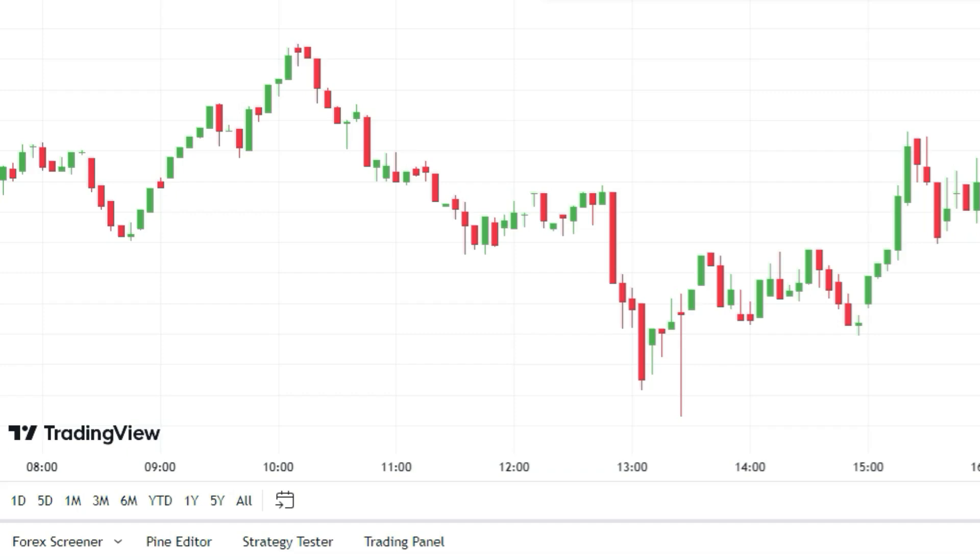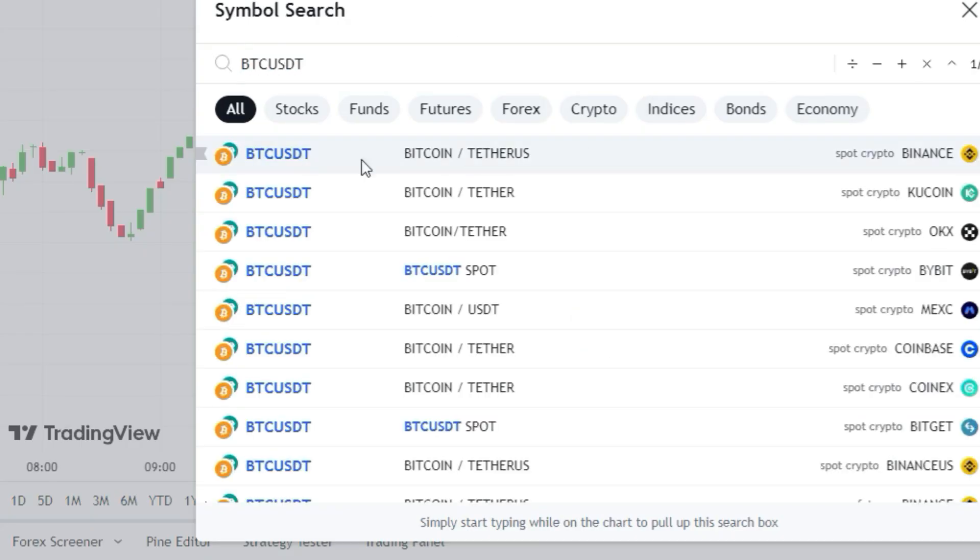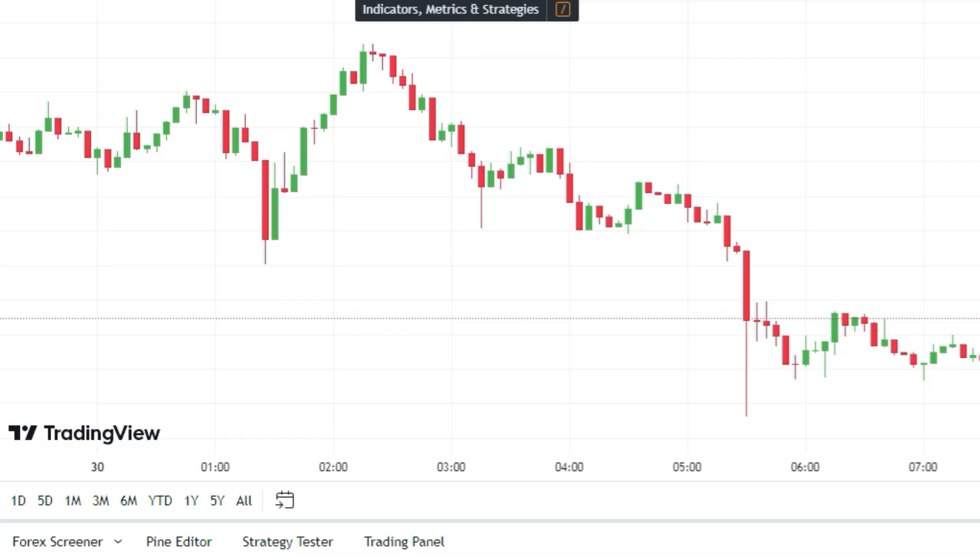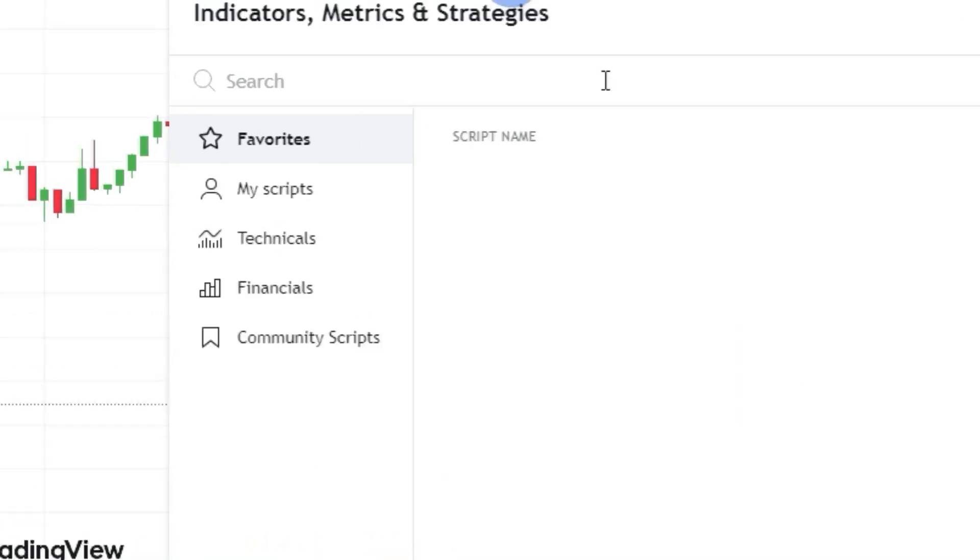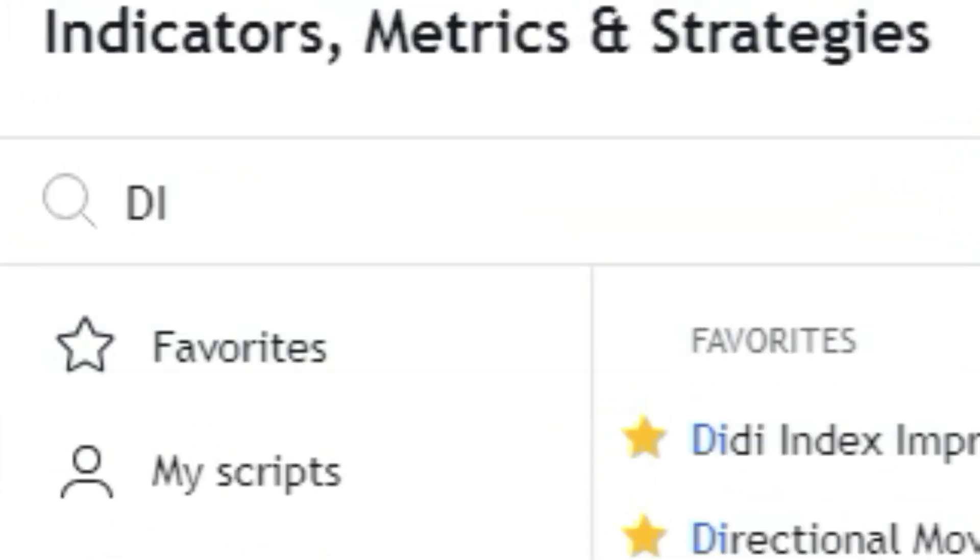We're going to check out the indicators section of the TradingView platform and add the Donchian Channel indicator to the chart.